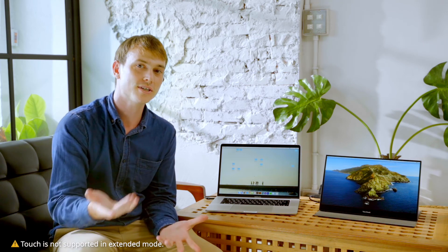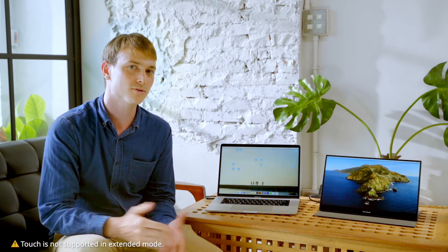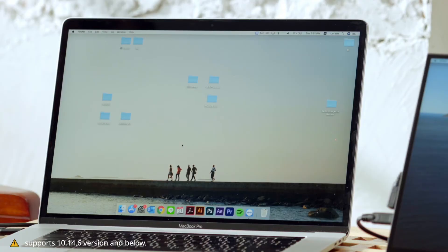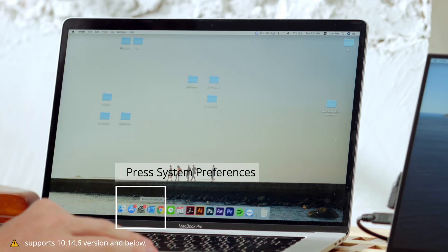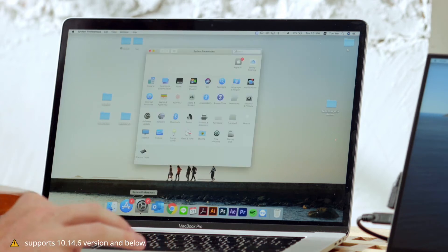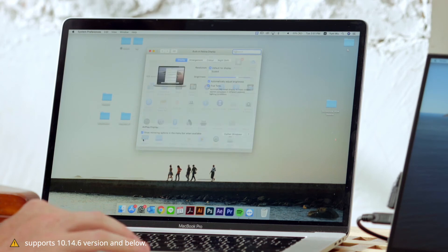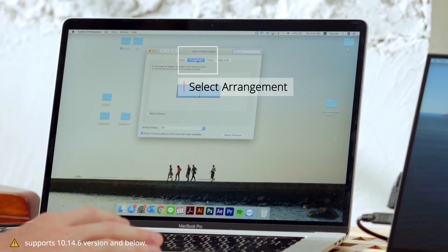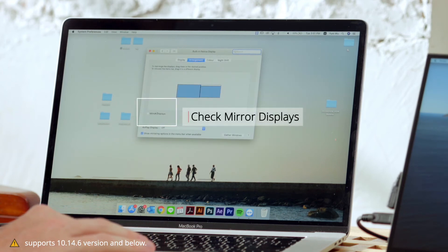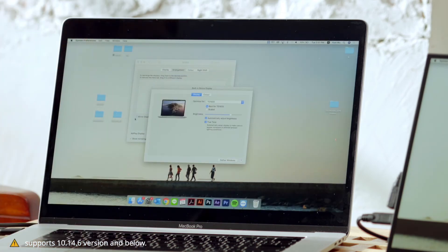For Mac OS users, the touch monitor is supported in mirroring mode and offers single touch that's usable and flexible. To set up your touch monitor, just hit System Preferences, go to Displays, select Arrangements, and check Mirror Displays. Now your touch monitor should be all set up.